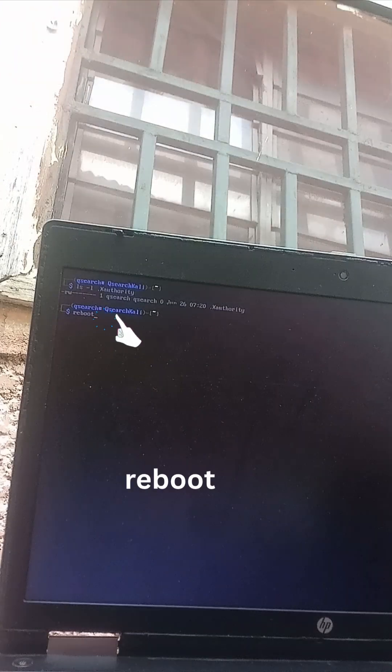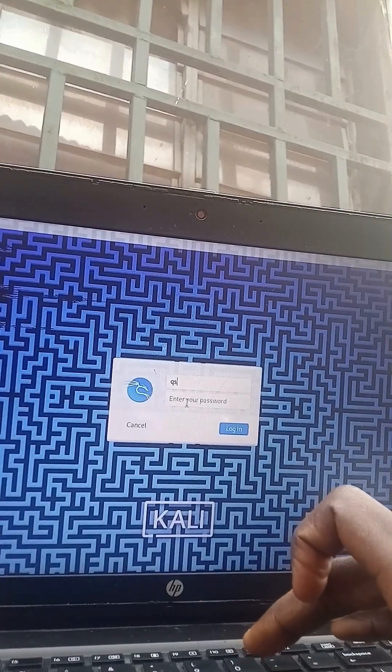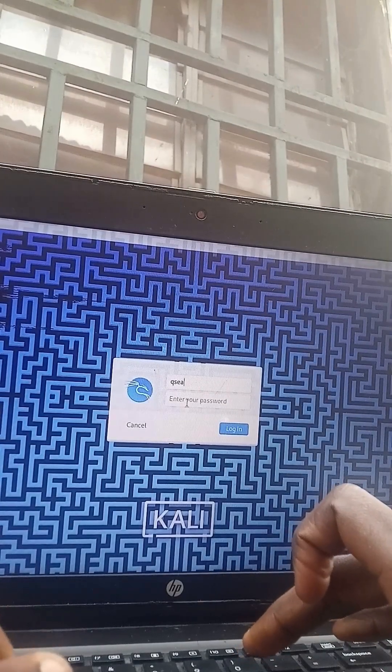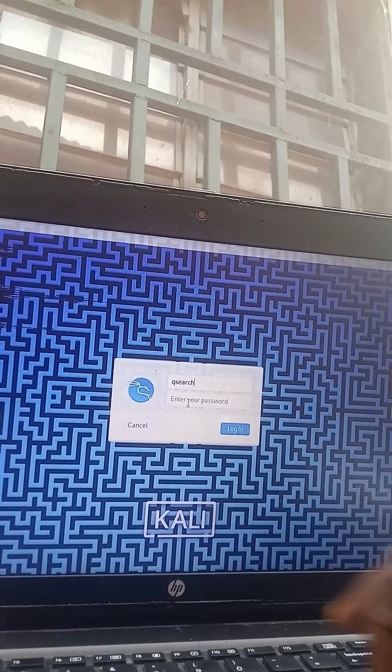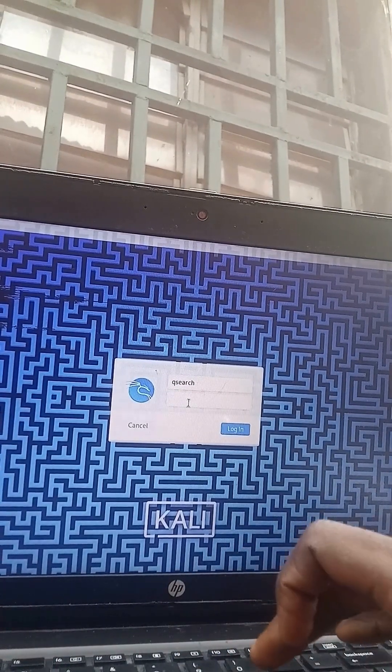Reboot your system. That's it. Your desktop should now load normally. No reinstall. No panic. Just a quick fix.